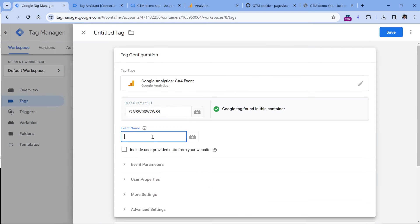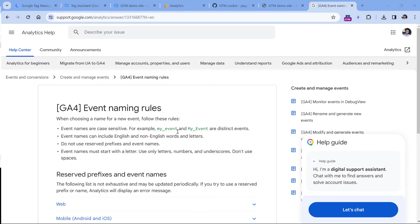And here you can enter the name of your event, it can be anything you want, for example, third page view or something like that.